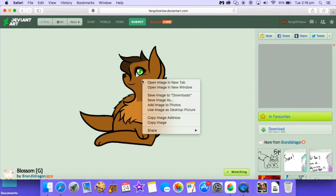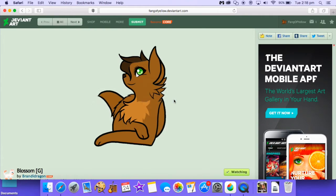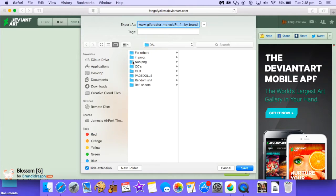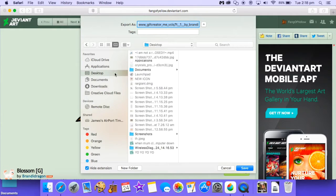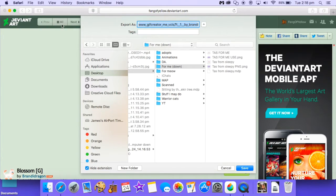So I'm going to save my image and save it wherever you normally save your stuff, anywhere really works.